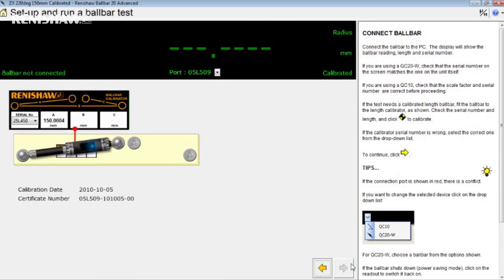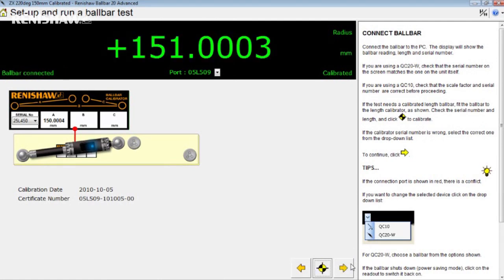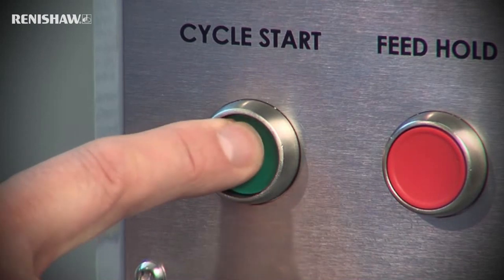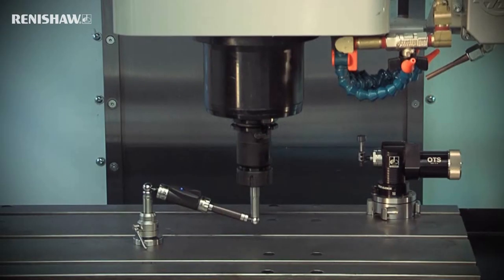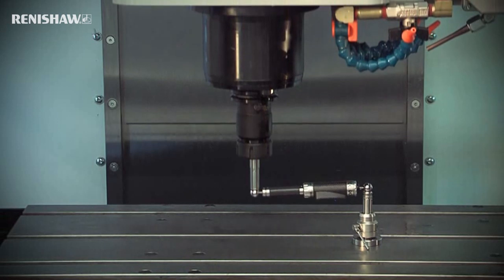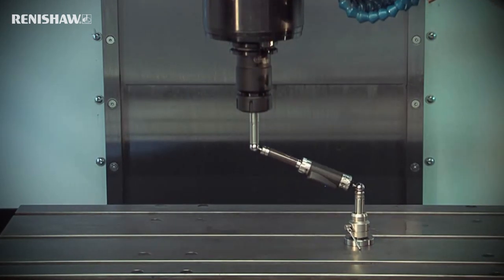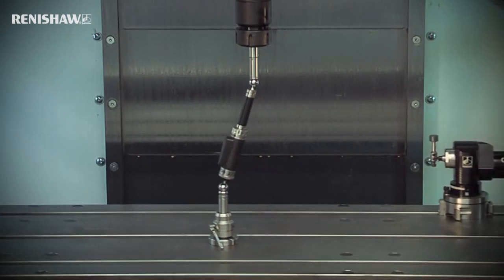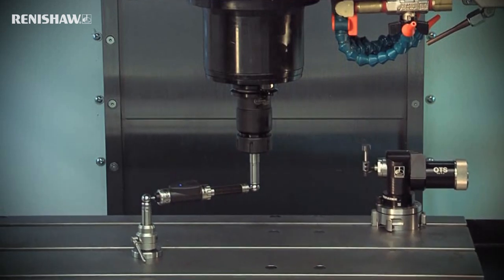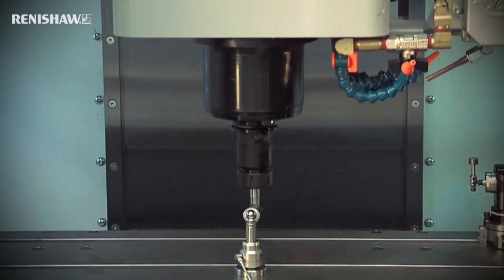Select the ZX test template and proceed through the steps to data capture as before. There is no need to place the ball bar back in the calibrator — it is already calibrated — so click the right arrow, then the start button, and then cycle start. Starting 22 degrees below the horizontal, the machine performs a 1.5mm infeed, followed by a 2 degree lead in and on to a 220 degree capture, plus a 2 degree lead out. The outfeed signals the end of the run. A short pause, then another infeed starts the return arc. The machine then positions to the start of the YZ test and pauses so that you can save the test and load the YZ template.